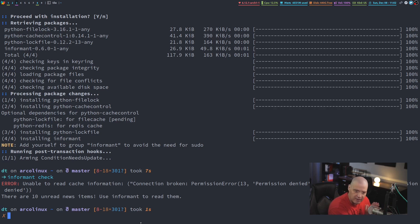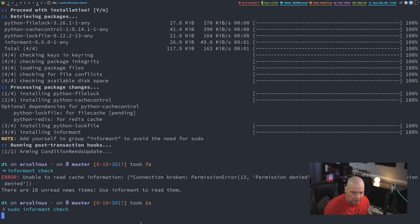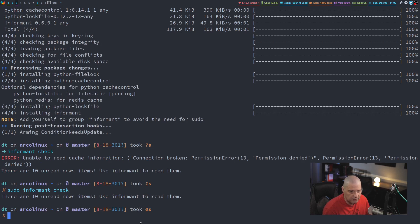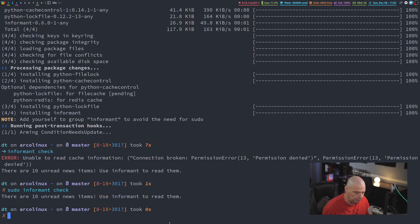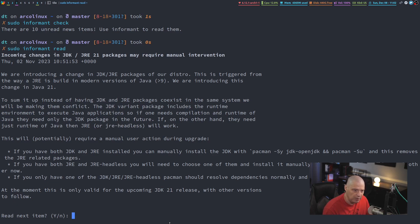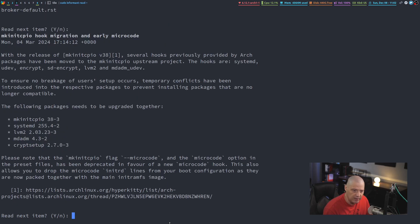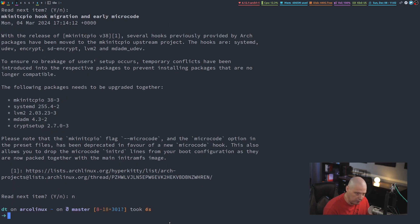So sudo Informant check. And now I don't get the error, but I still get the output. There are 10 unread news items. If I want to read the news, sudo Informant read, and you can see I can read through this news item here. If I want to read the next one and the next one and the next one, and then finally know to quit out of the read.